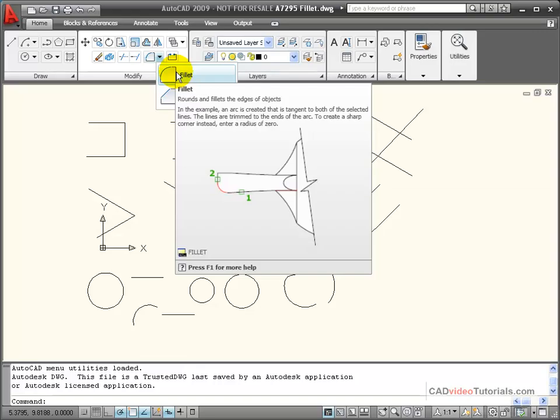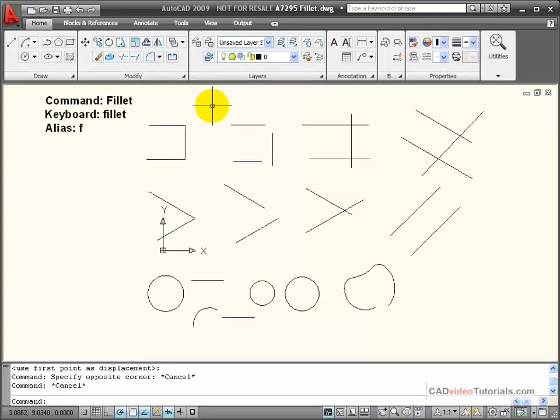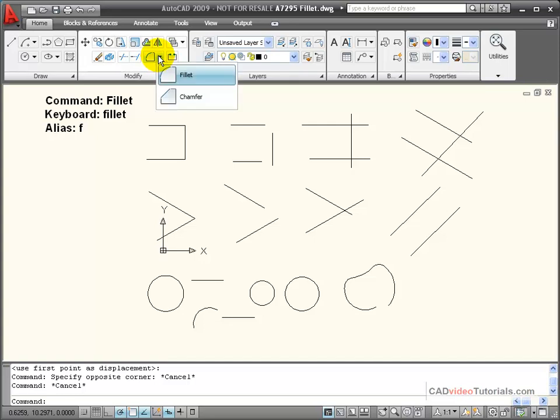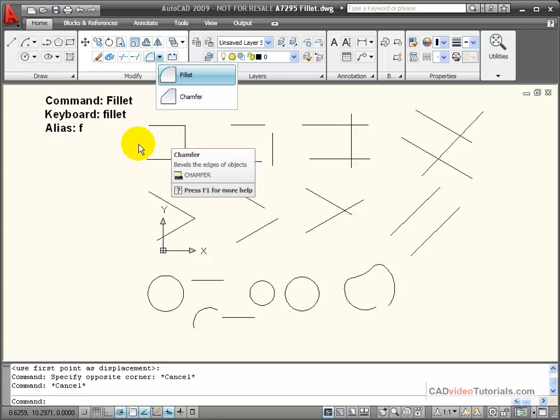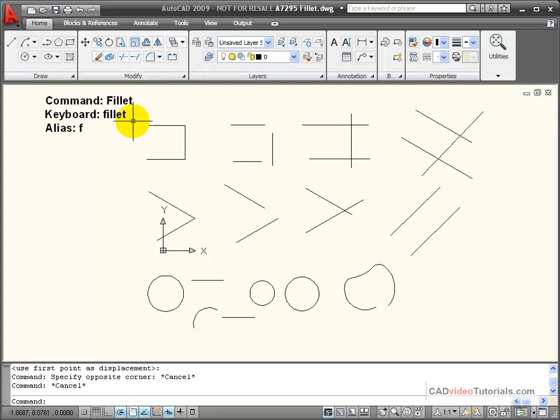The purpose of the fillet command is to create rounds or filleted edges on objects. I can start the fillet command by using its tool panel icon where it shares a flyout with chamfer, or I can type fillet from the keyboard or use its keyboard alias F.